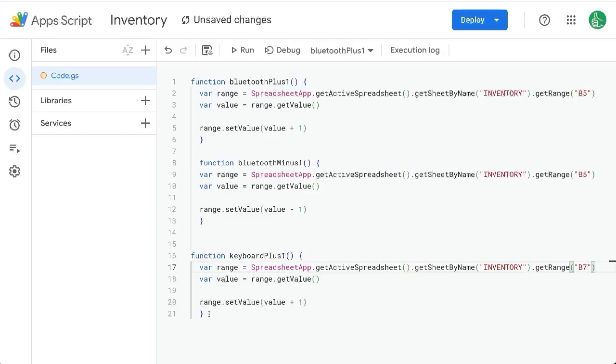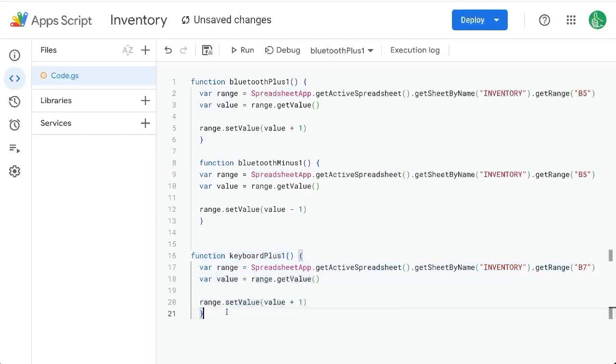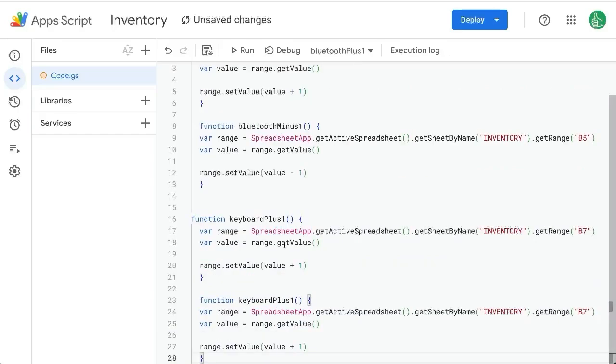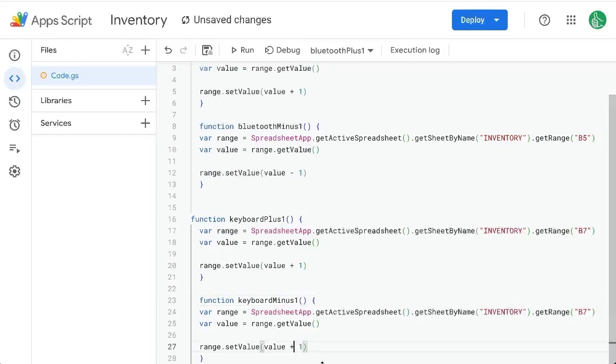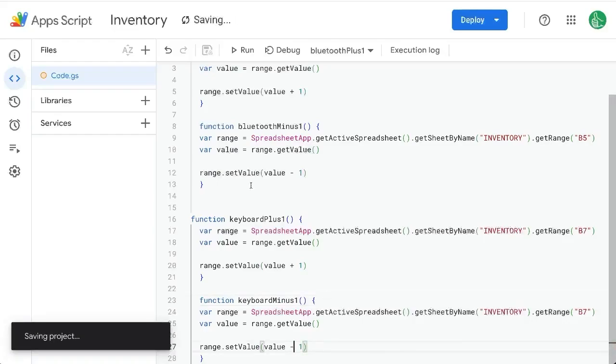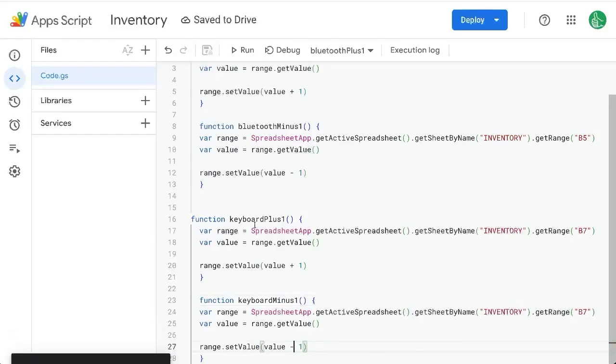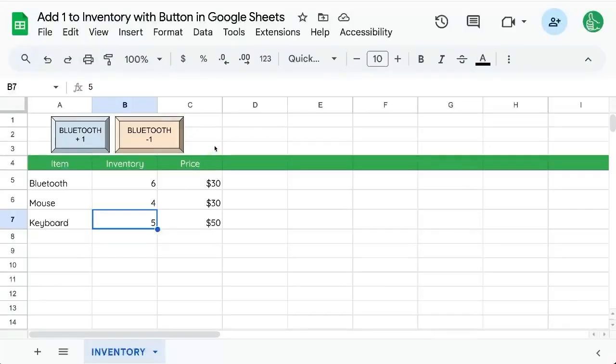If we want keyboard minus one again copy and paste just rename it to minus one and change the value plus one to minus one. Save and now we have two more functions that we can add to here with any drawings as well. Enjoy.